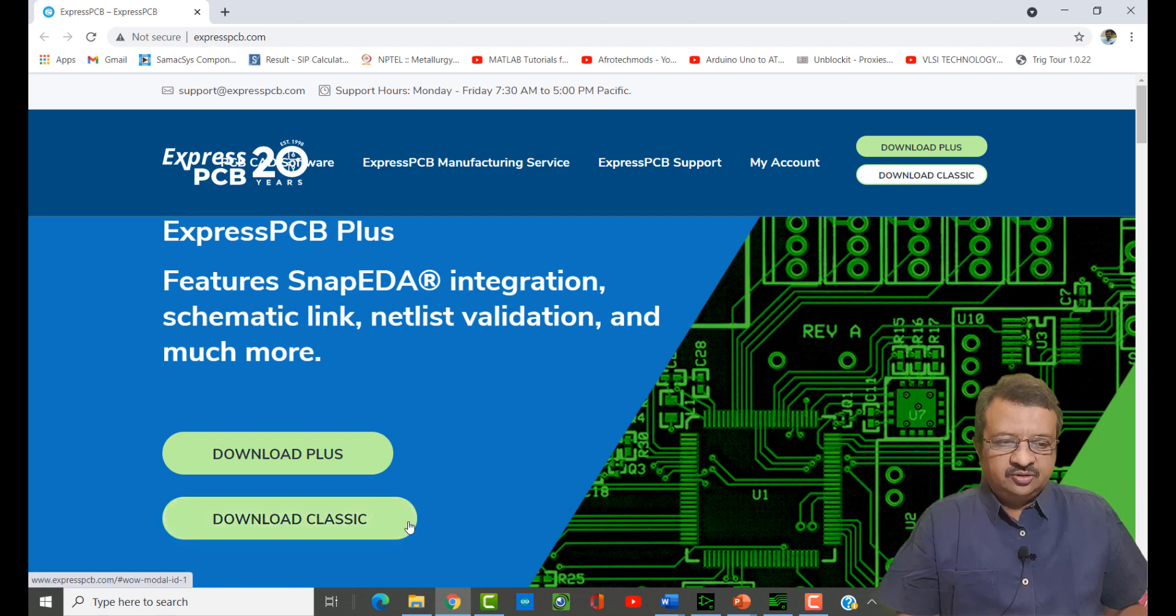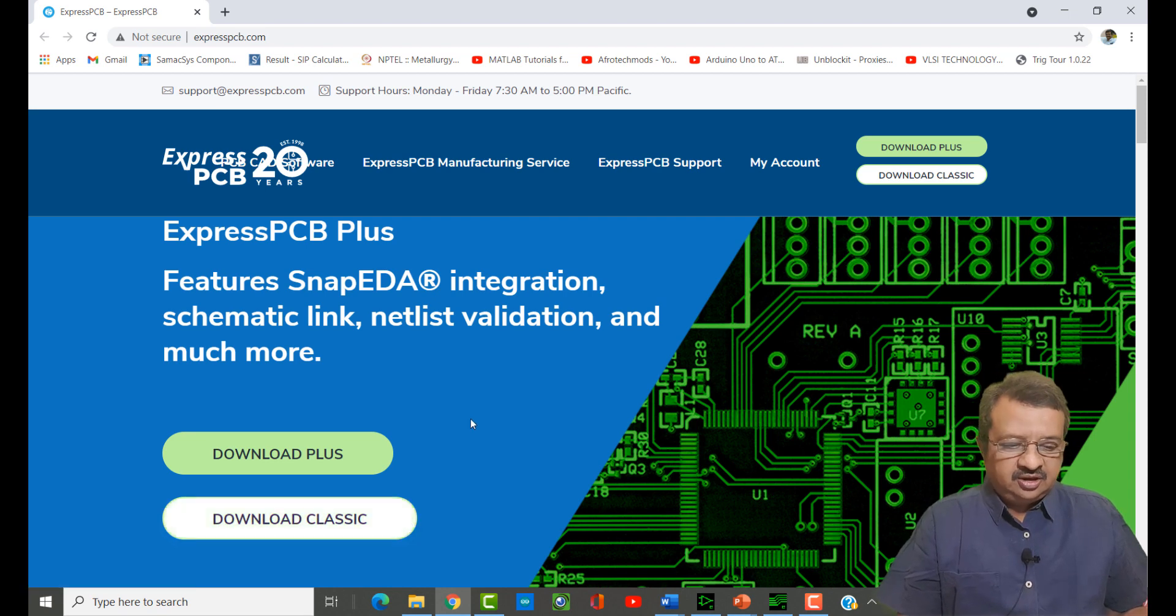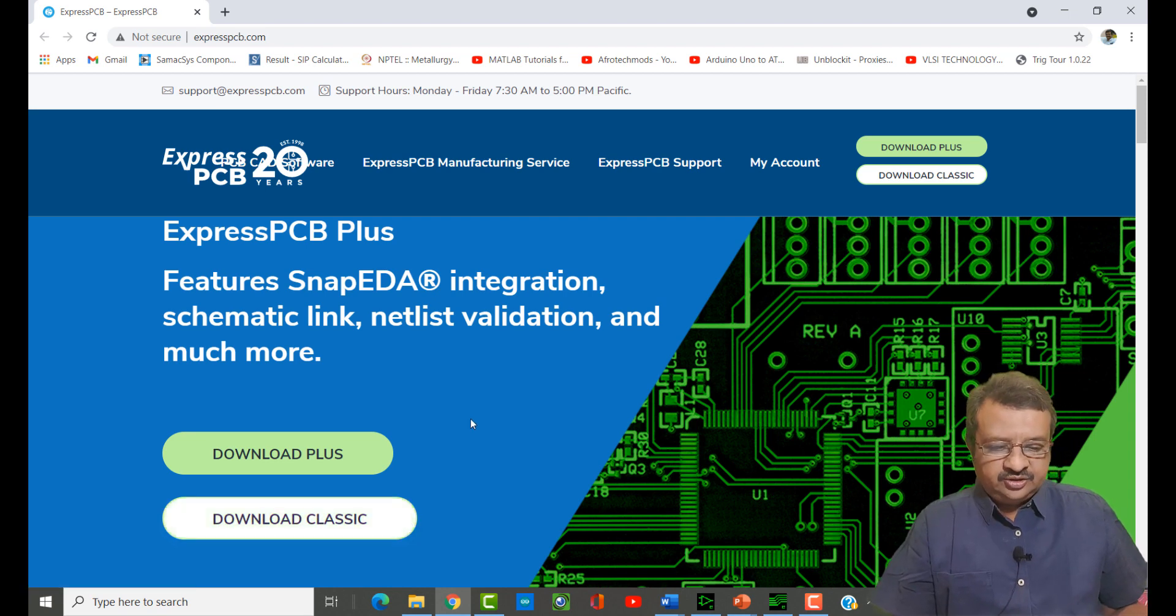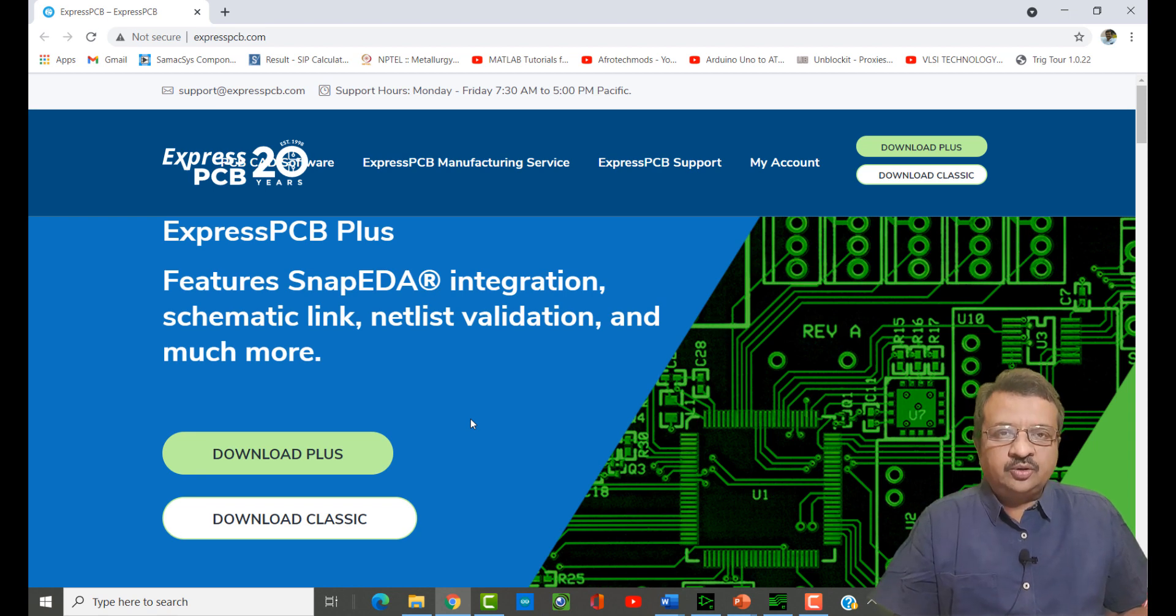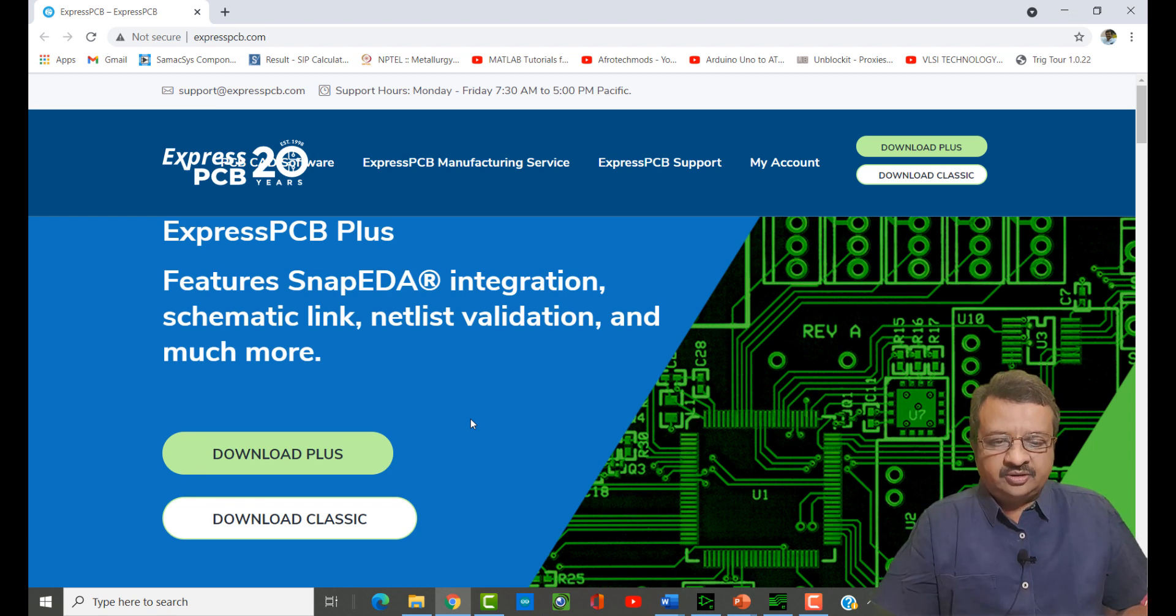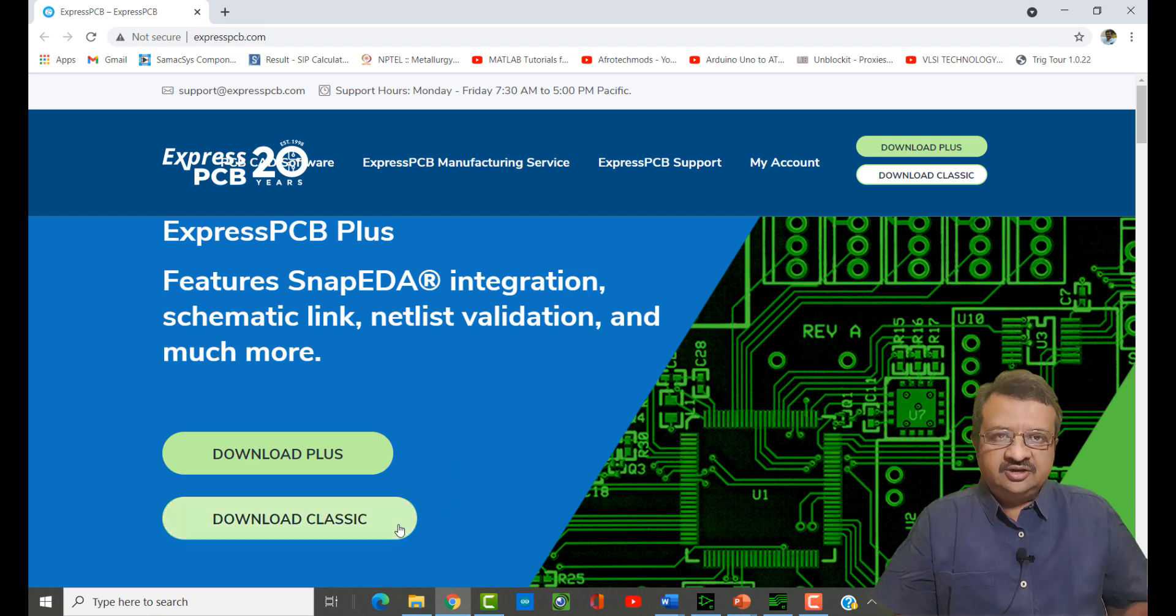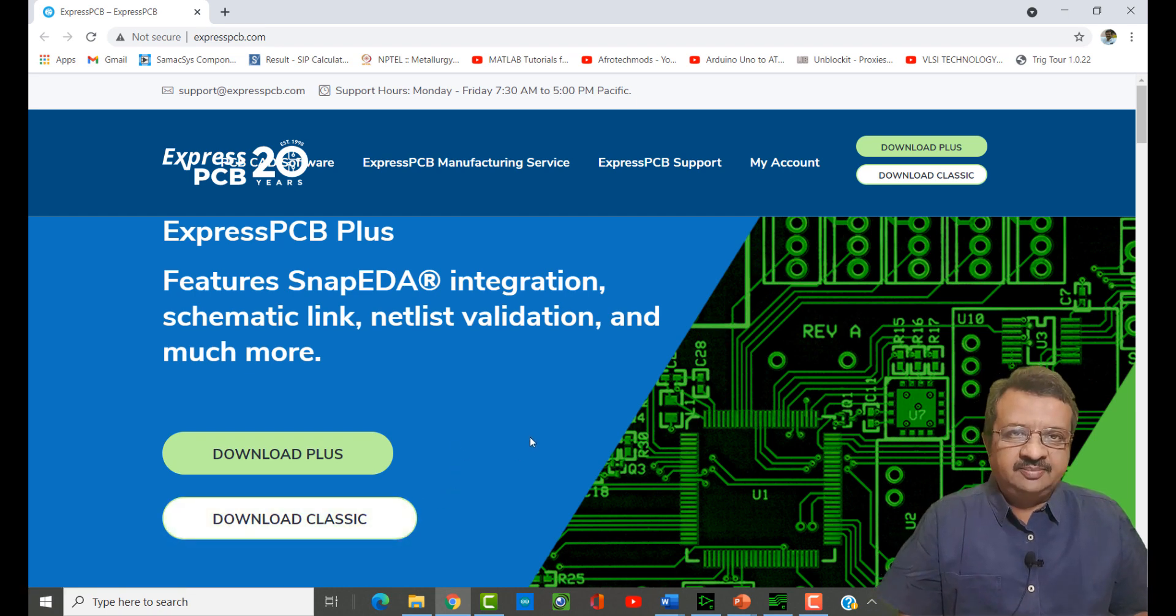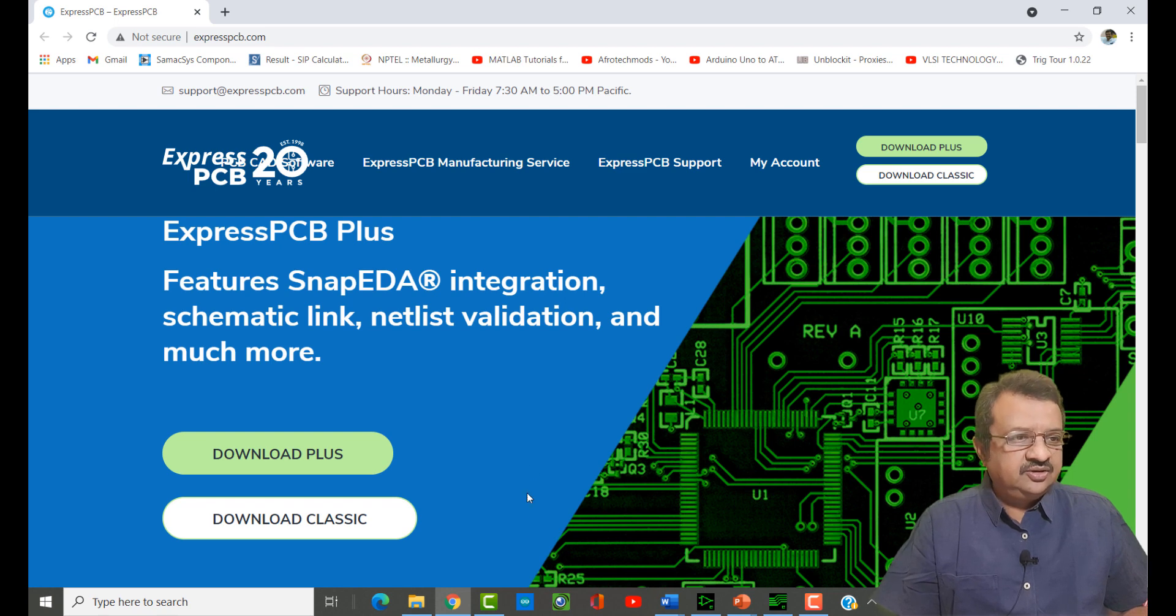We have to download this classic option and install it and use it. I have already done this process, so I do not want to repeat the download process. You can download it from here. The installation is also very simple and we can start using the software.